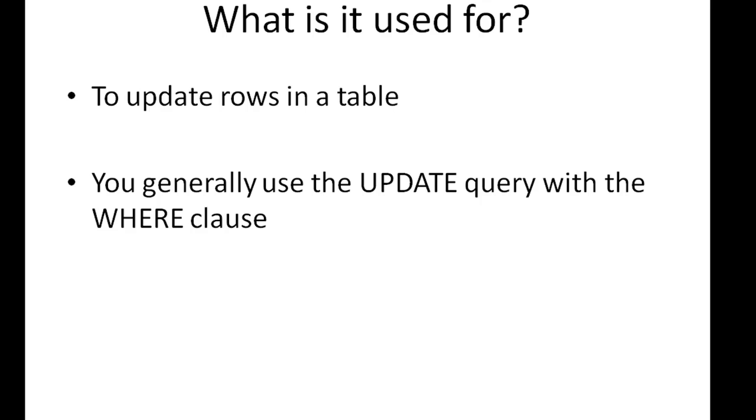We're going to check out an example of the UPDATE statement in the MySQL environment, but before that, let's have a look at the syntax of the UPDATE statement.